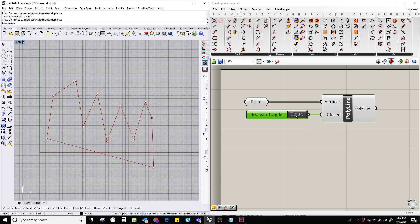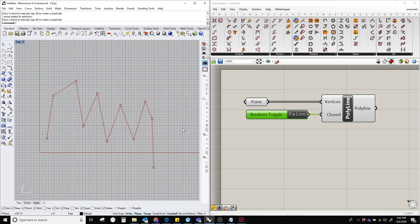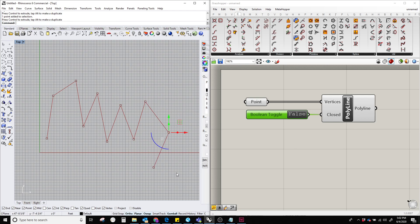And now, if you click on the boolean toggle once again, it will return to the previous type, which is the open polyline.